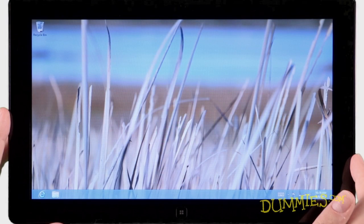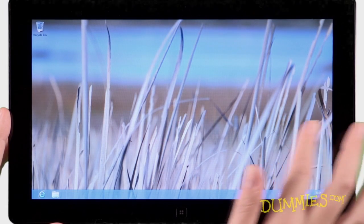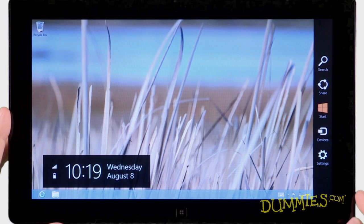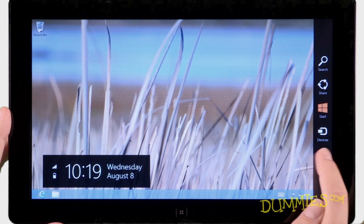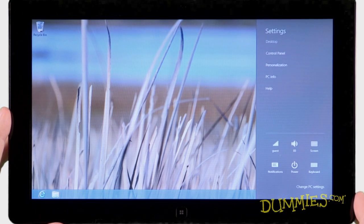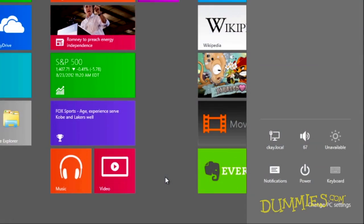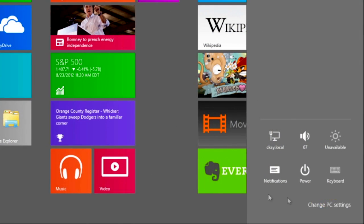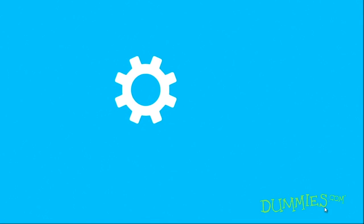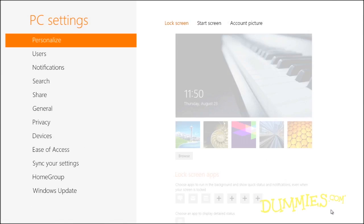If you use a touch screen, slide your finger from the screen's right edge inward and then tap the Settings icon. Then choose the words Change PC Settings with a mouse click or tap of a finger.